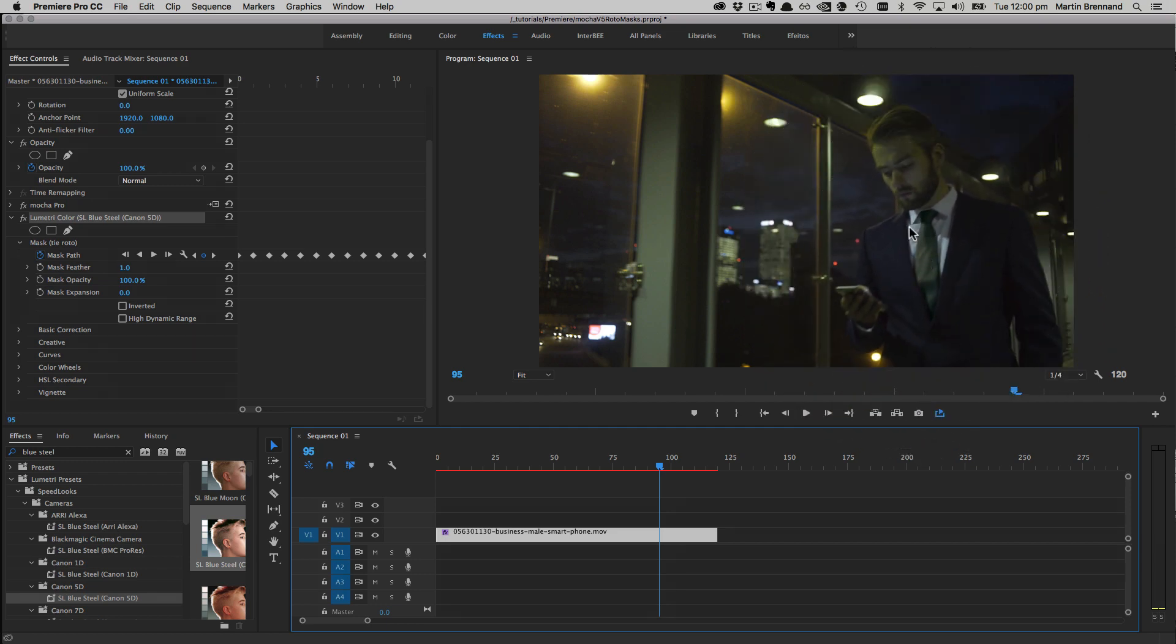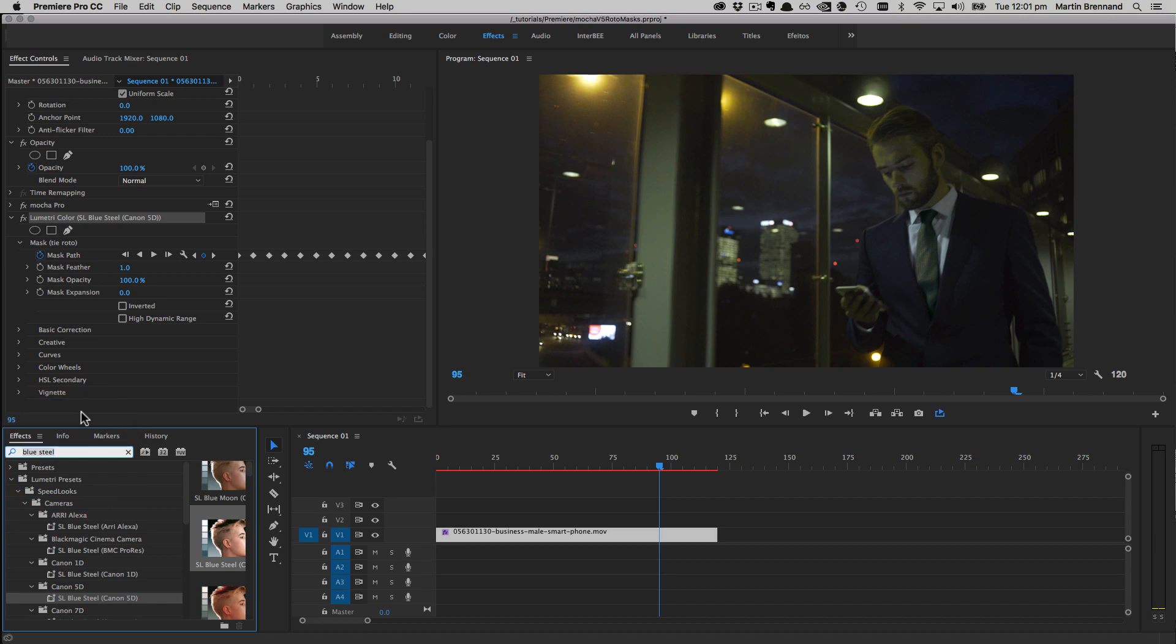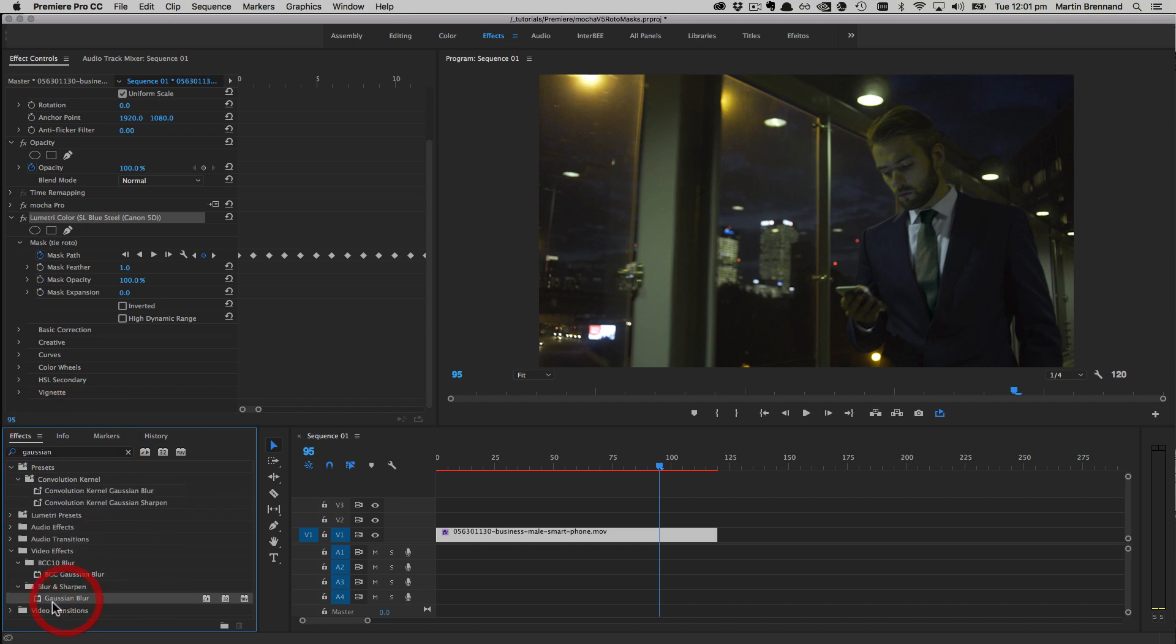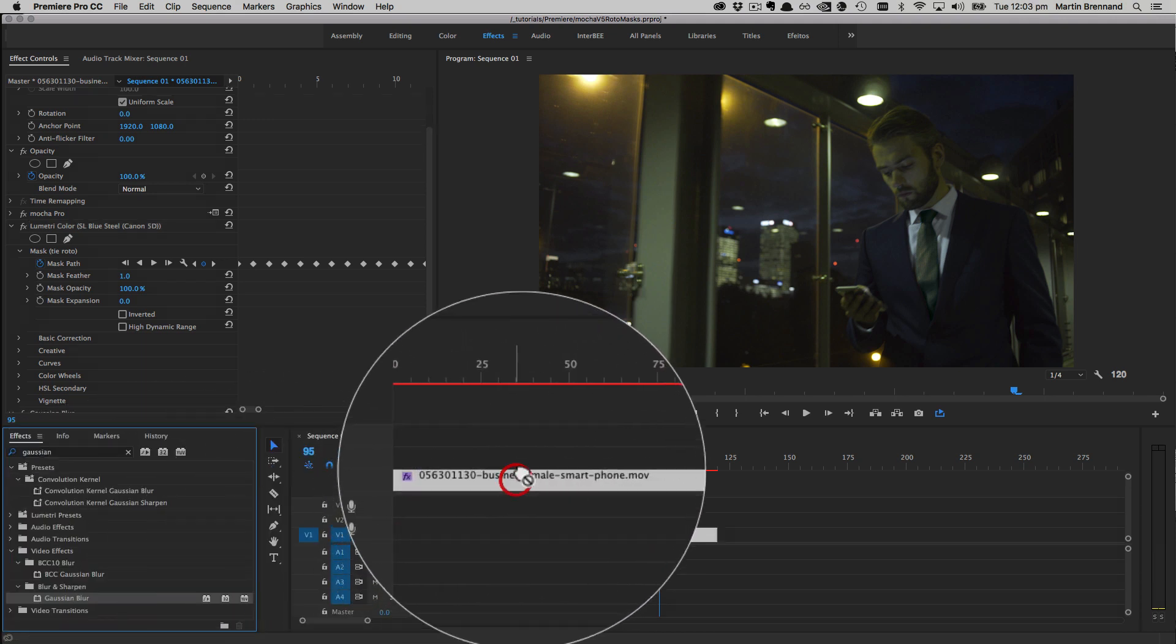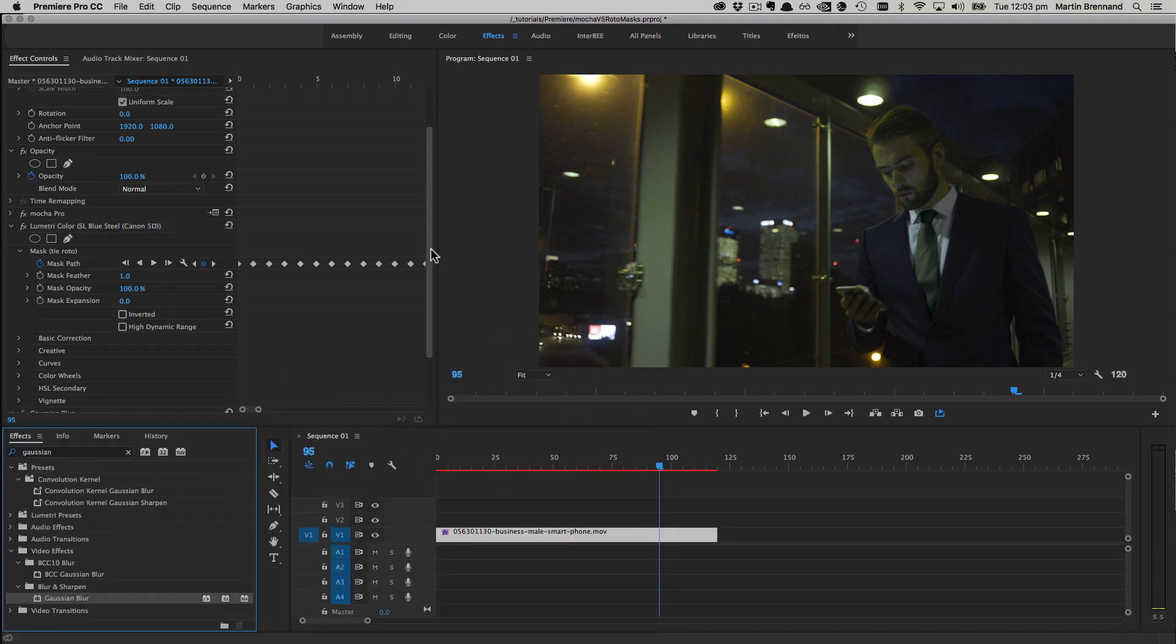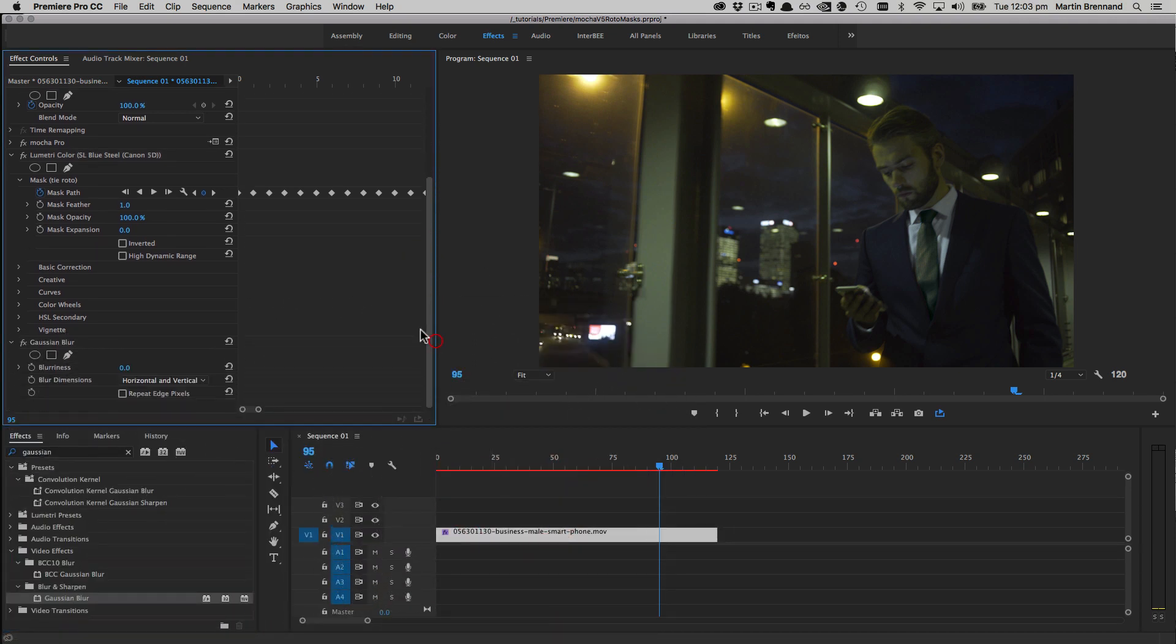To do that, we're going to apply a Gaussian blur to this tie and then just smooth it out a little bit and isolate it with the Mocha mask again. Let's come into our search in the effects panel again, I'm going to choose Gaussian, and we're going to get the standard Premiere Gaussian blur and we'll apply that to our layer. We can see that same Gaussian blur effect now.